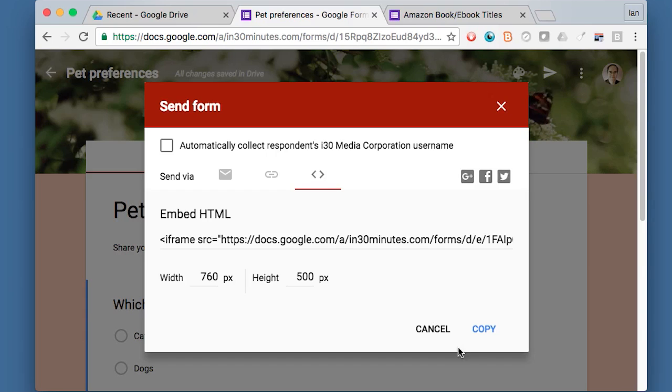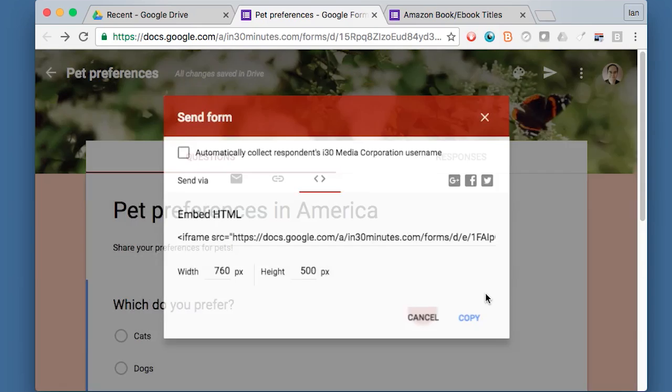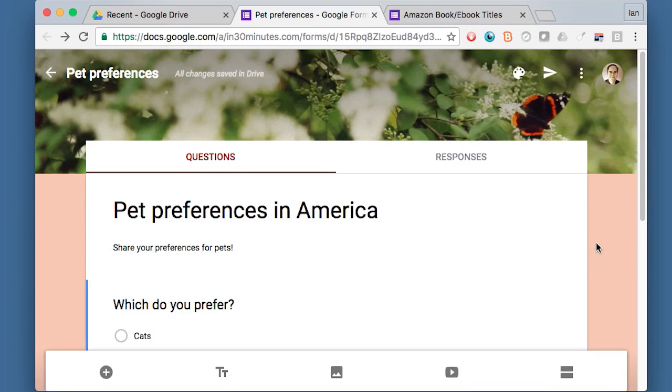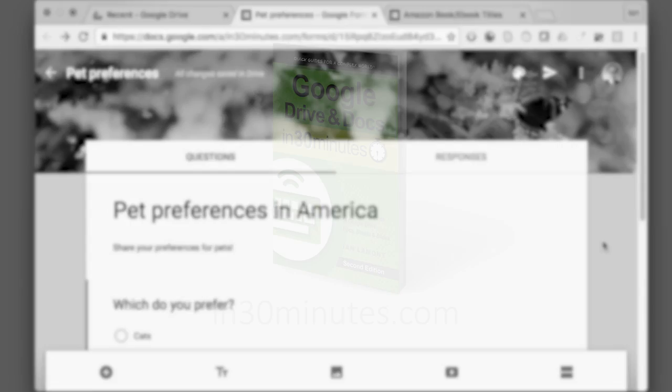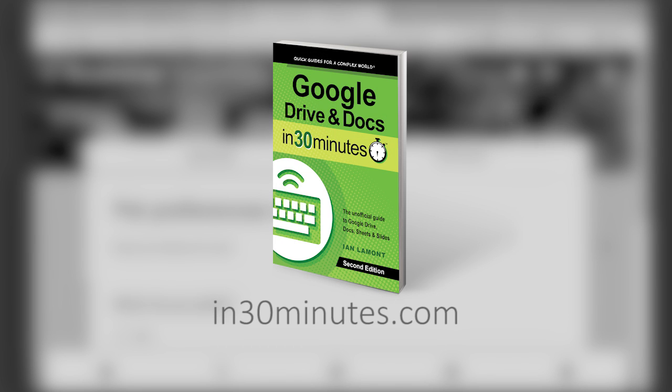That's how to customize a form. For more information about using Google Forms, Google Sheets, Google Drive, Google Docs, check out my book, Google Drive and Docs in 30 Minutes, available from in30minutes.com. And thanks so much for watching.